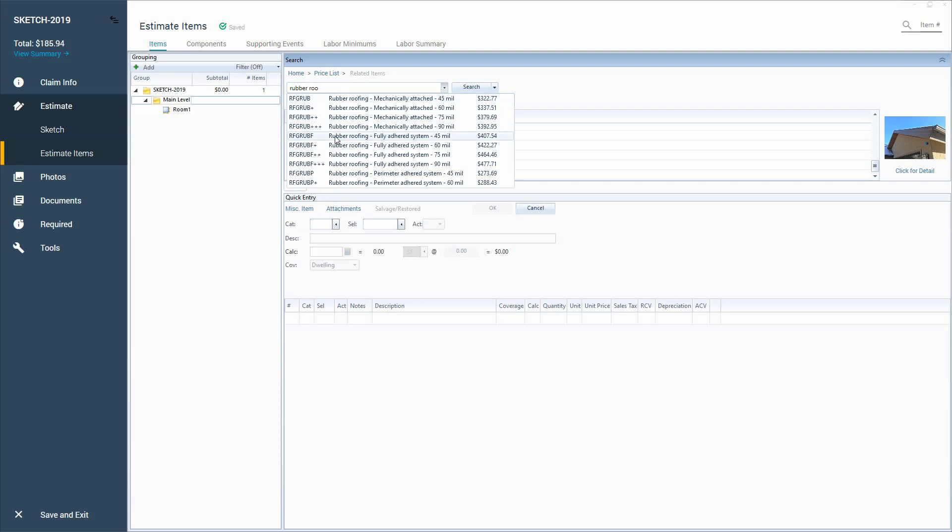So I searched that and then now I can find, okay, I've got three different types of systems here. Go Google that and figure out what do we got.